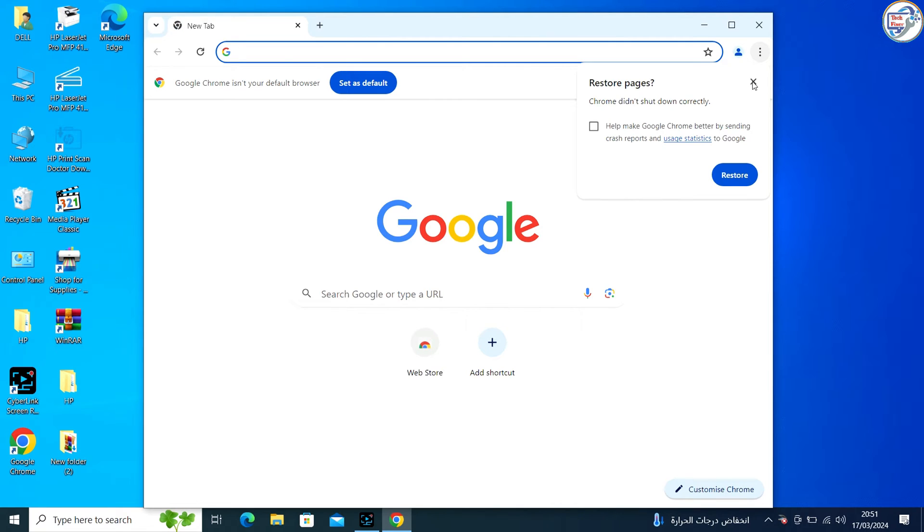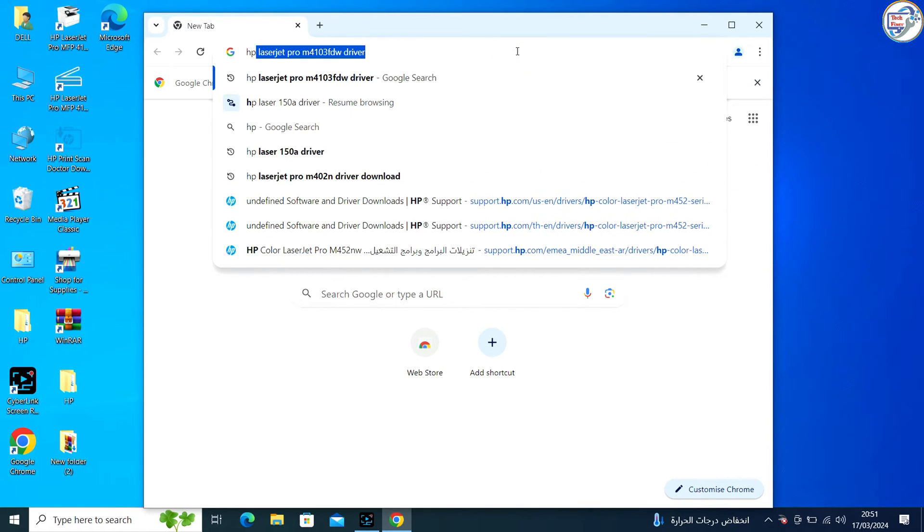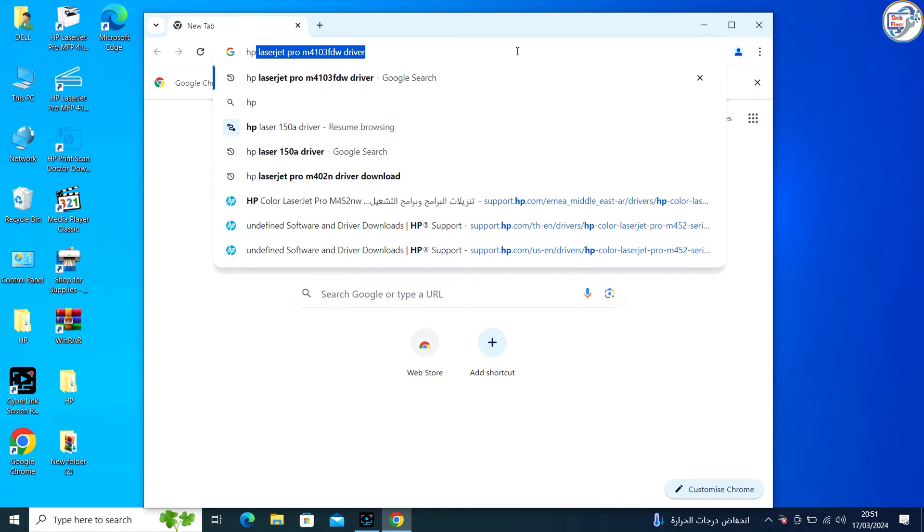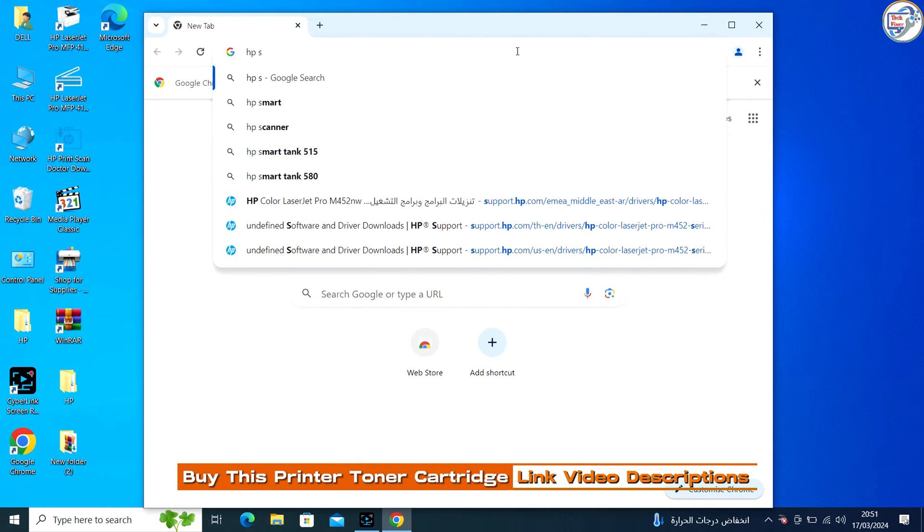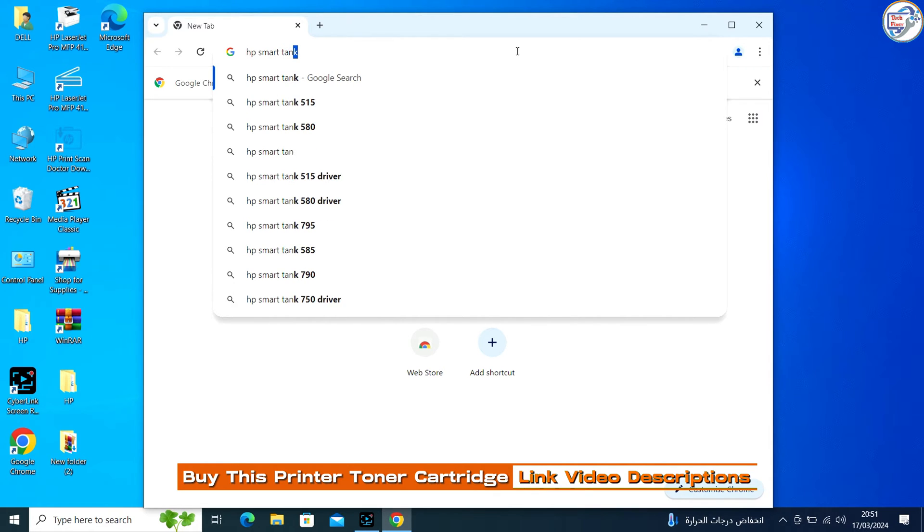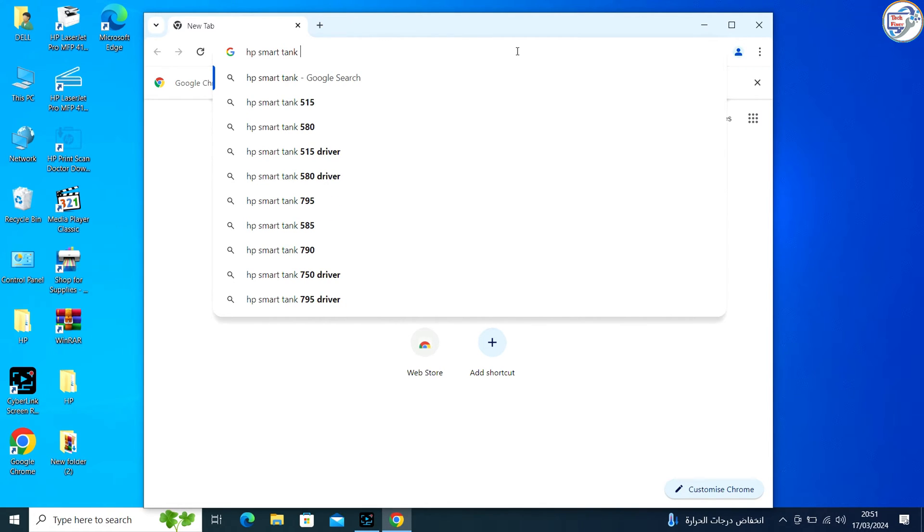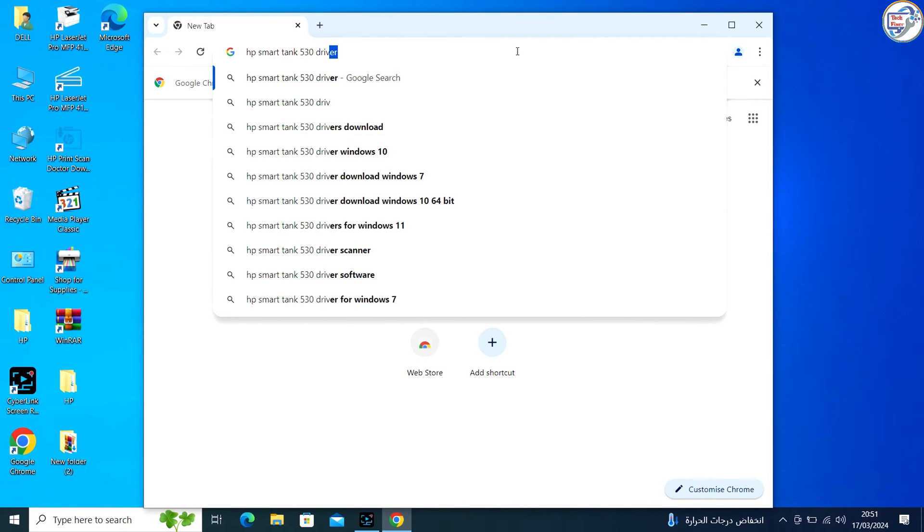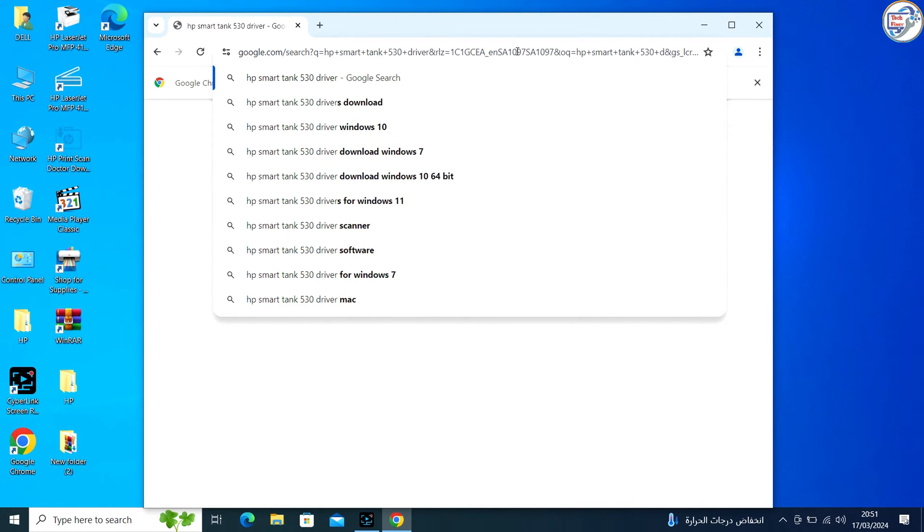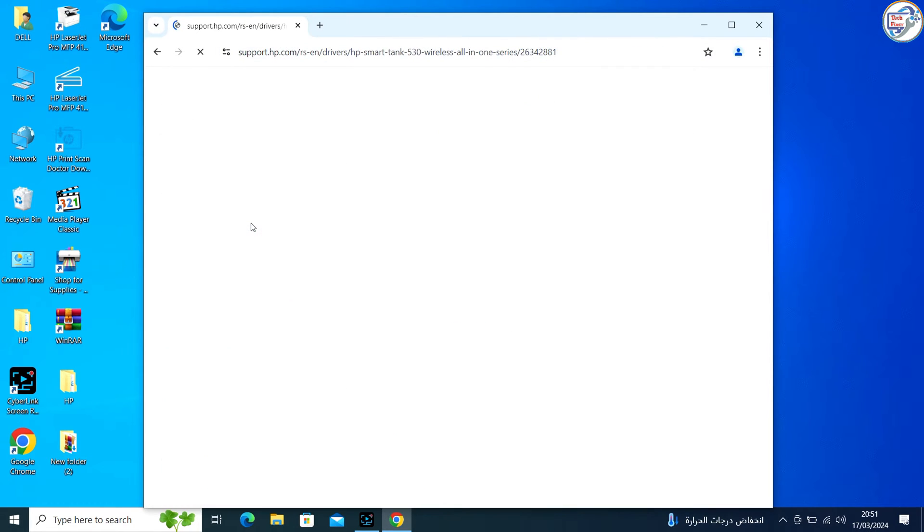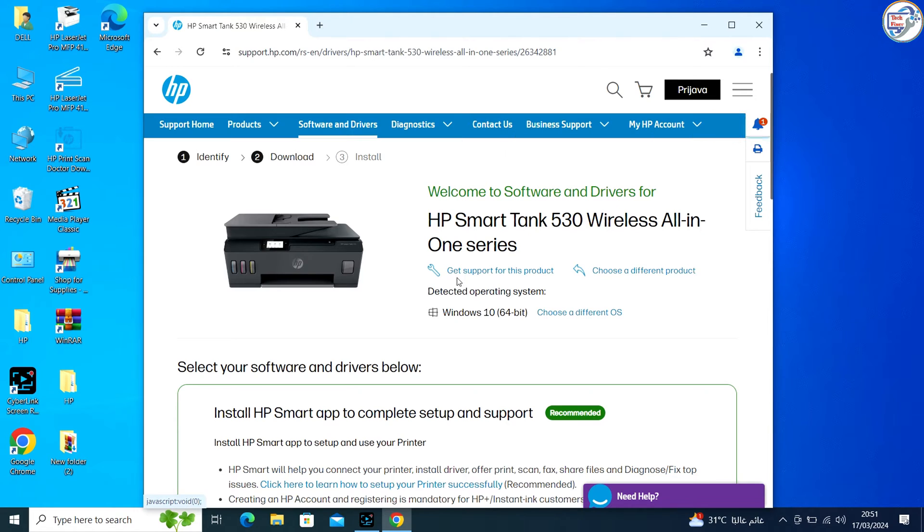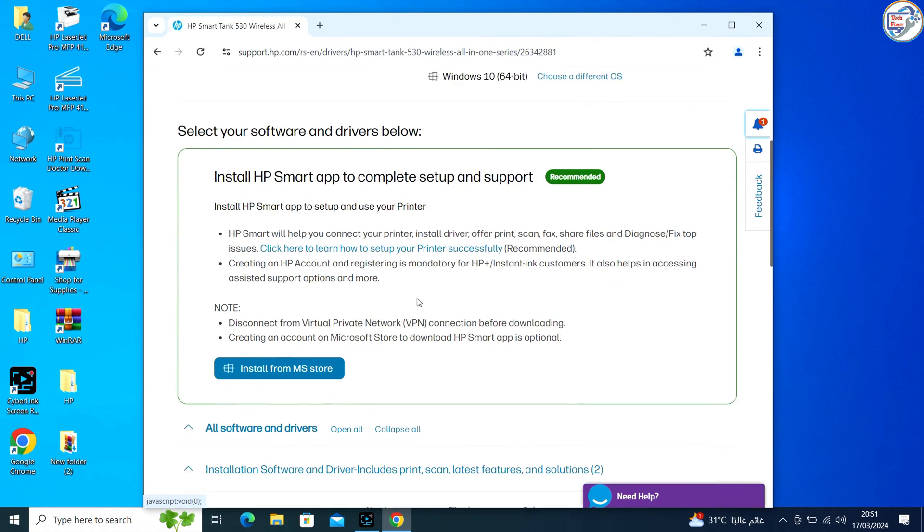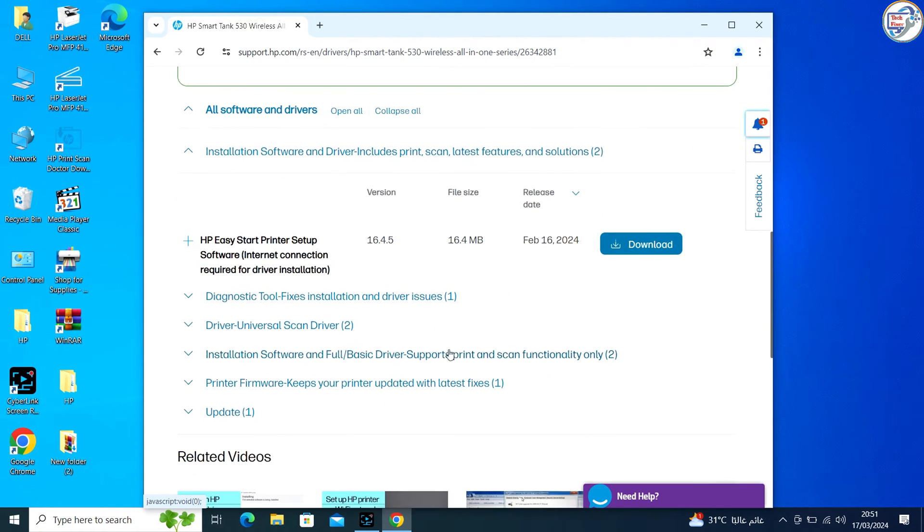Open a web browser and type HP Smart Tank 530 Driver and press Enter or click on the search icon. From the search results, go to the website and click on the exact printer model that matches yours.